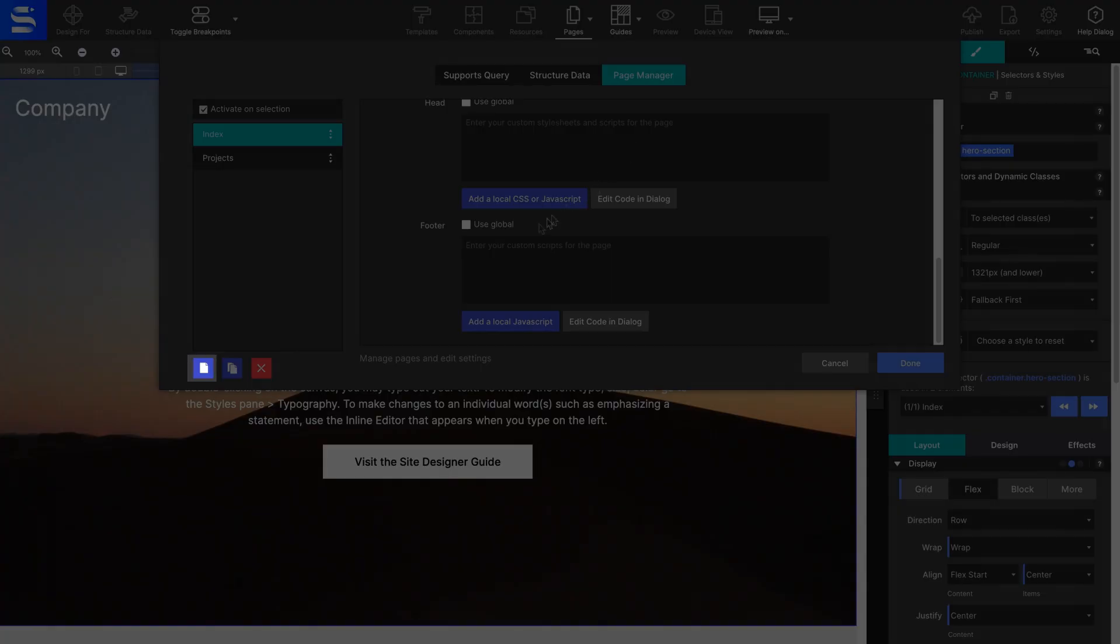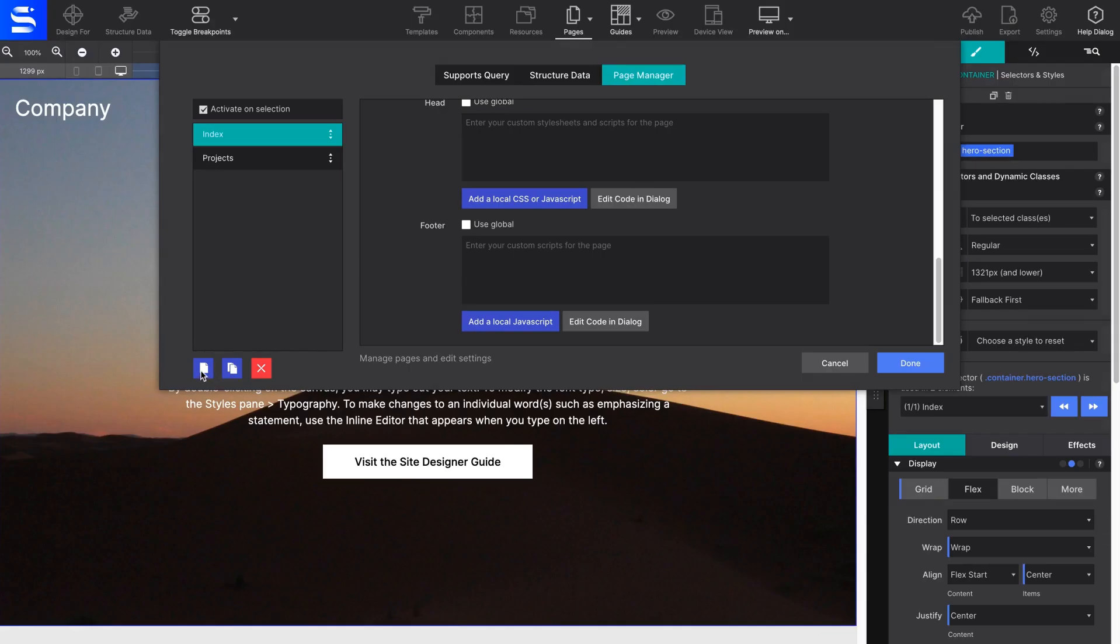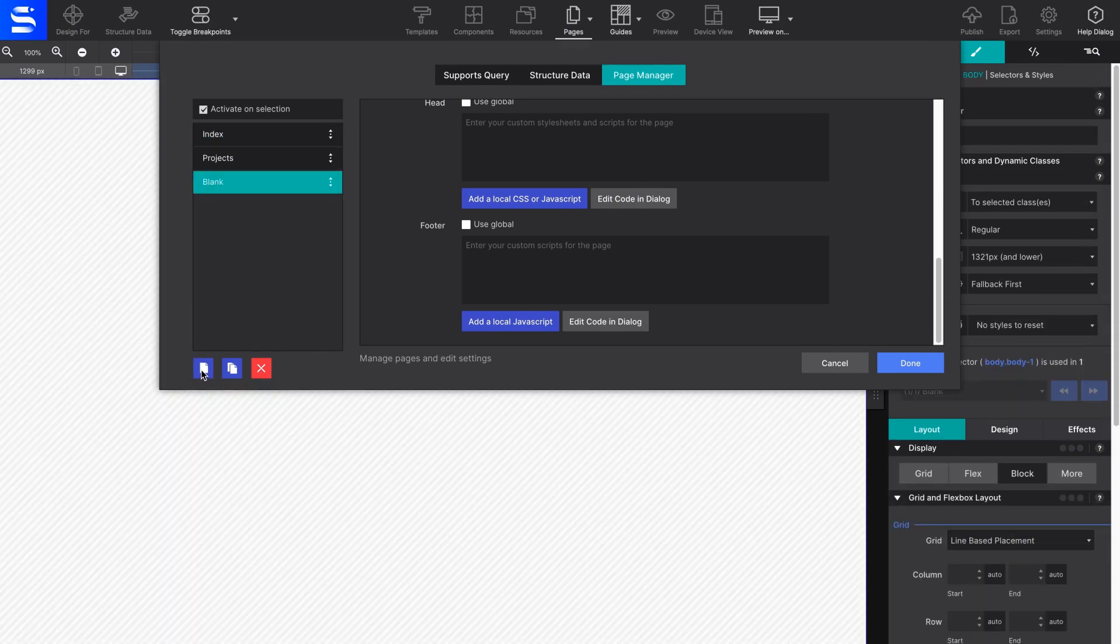Click on the first icon, the one that shows a single page. This will add a new page to your project.